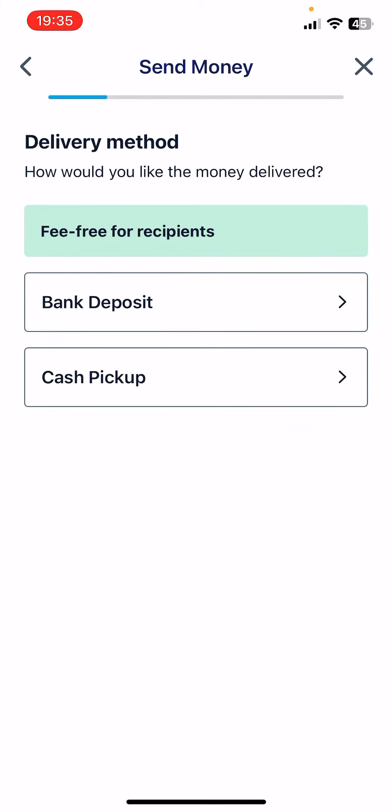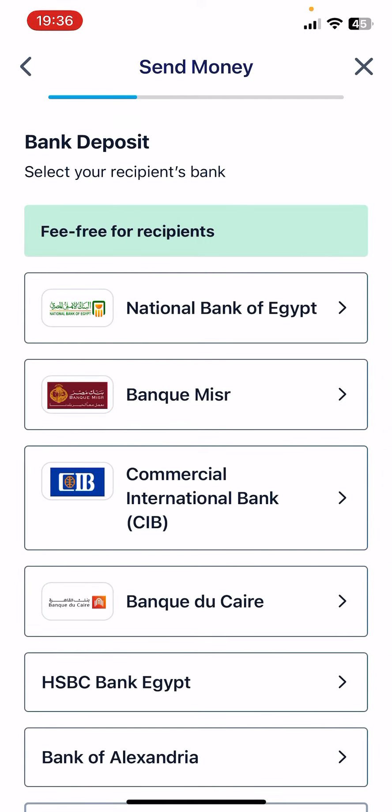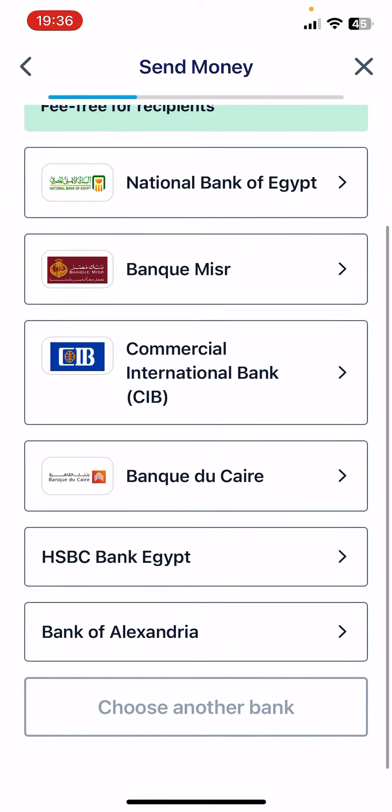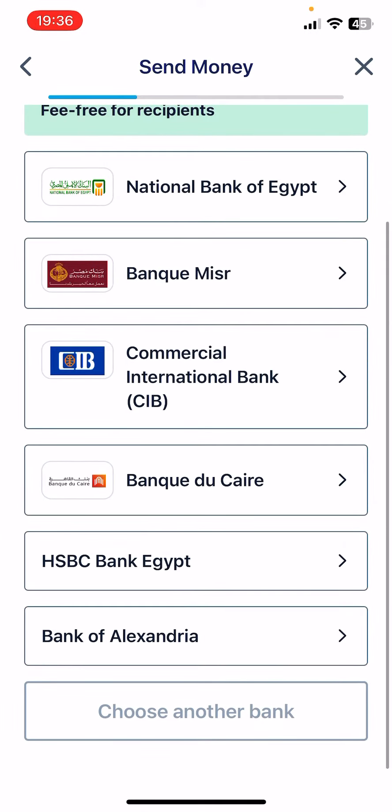Just tap on Continue and here you are going to see on the next page the available options for Egypt that you can use for money transfer. As you can see, we have bank deposit and cash pickup. Just tap on the one that you wish to use, for example, bank deposit.